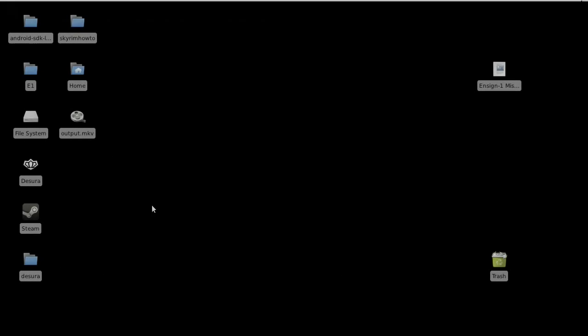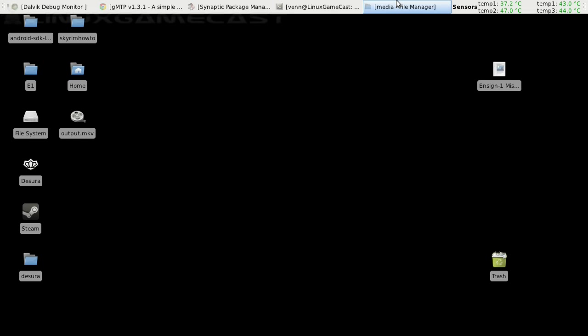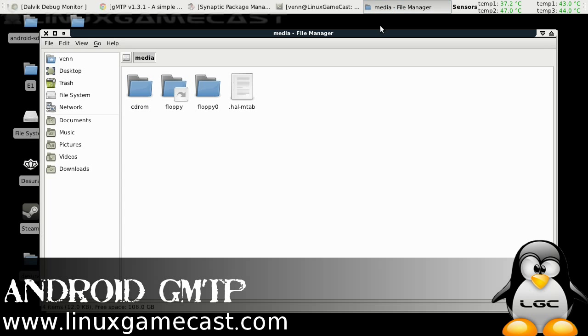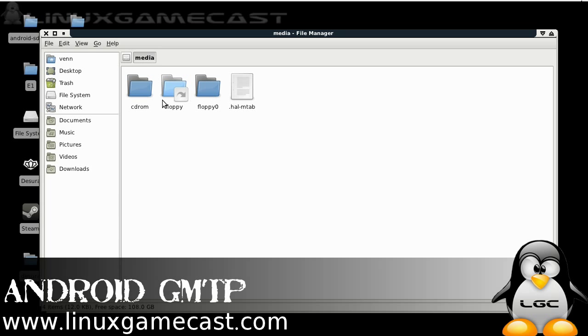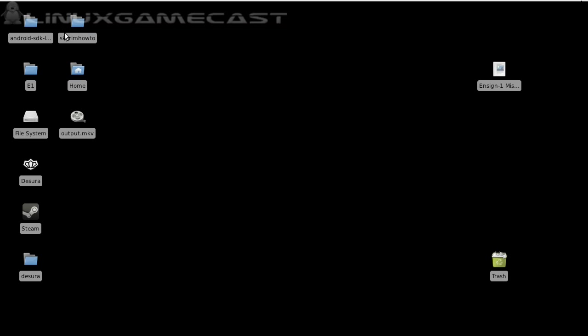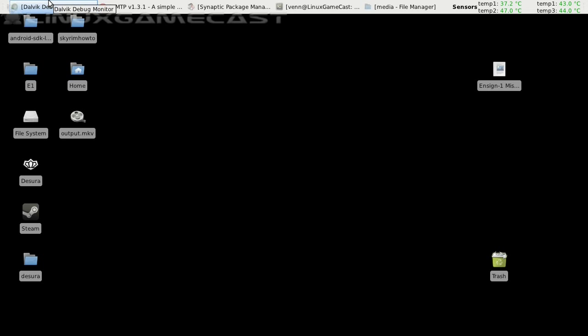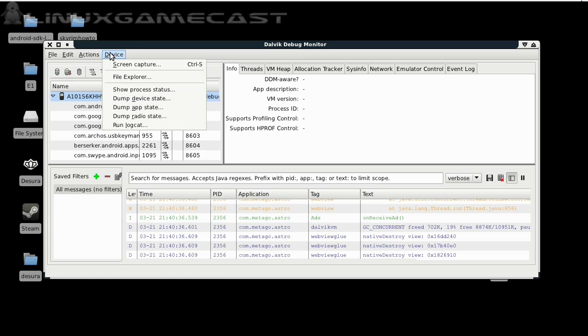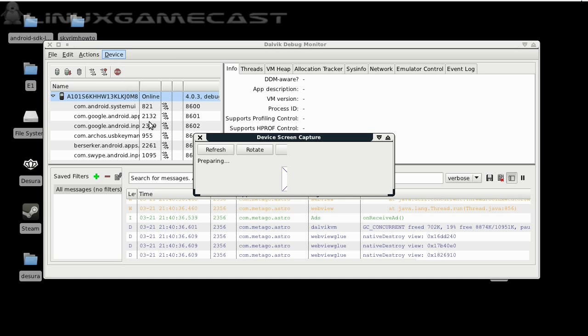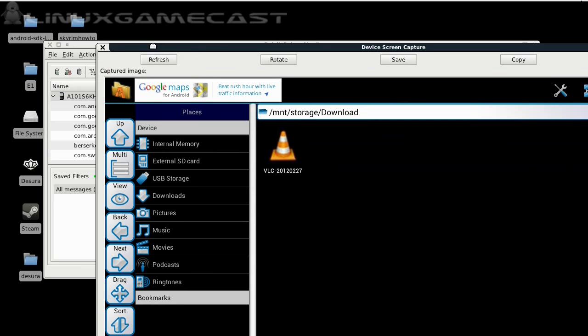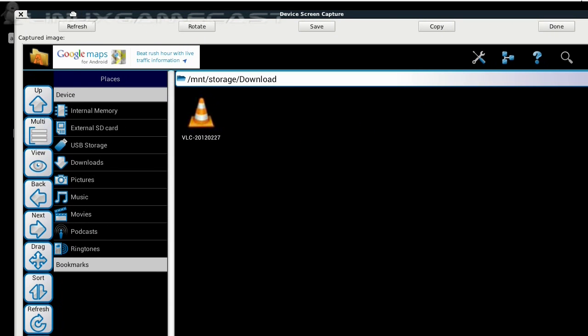You plugged in your Android device under Linux and nothing shows, not even under mount. But I know it's plugged in because I can take a screen capture. Here you can see Astro file manager, my storage, download folder with the VLC APK.